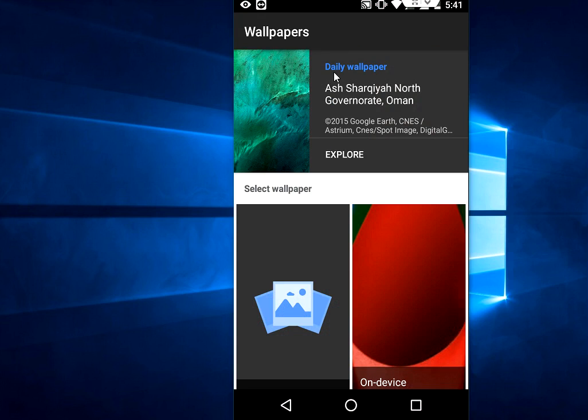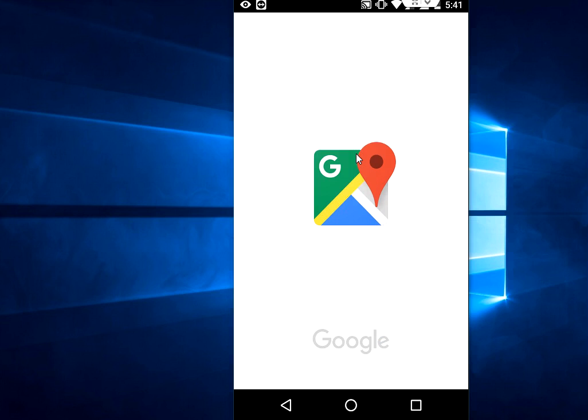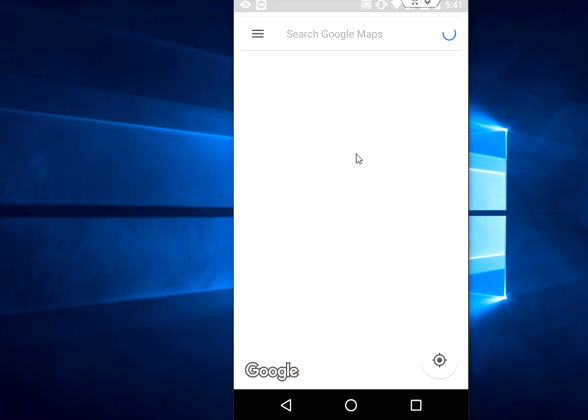You can get the wallpaper detail. Here you can see - these wallpapers are from Oman. If you want to see this wallpaper on a map, just tap on Explorer.